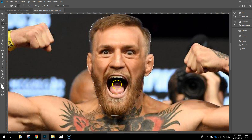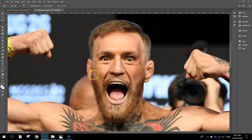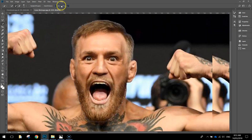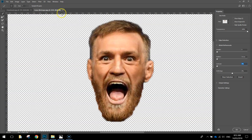That's looking pretty good, but there are still a few jagged bits that need fixing up. What you can do to make this easier is go to the button at the top that says Select and Mask. When you push that, it shows you what you've selected. You can see his beard is a little bit jagged down there, but the rest of his head is pretty good.